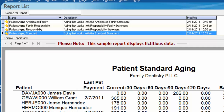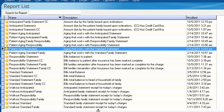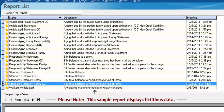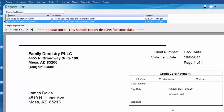Some offices prefer to bill after the insurance has cleared — that would be the responsibility statement. Some offices prefer to ask for the estimated patient portion as soon as the service is completed — that would be the anticipated statement. And other offices may not deal in insurance as much, or perhaps just want the patient to know their account balance should the insurance not cover it — that's the standard statement. One last feature is the CC option, which simply stands for credit card. This will give you a credit card box on the statement you mail out so the patient can pay by credit card if you accept payment that way.